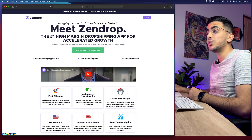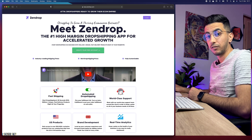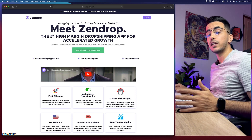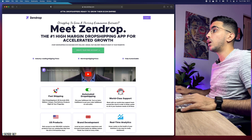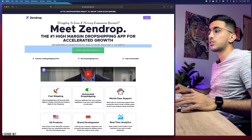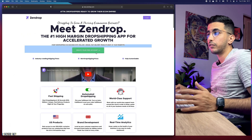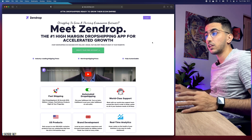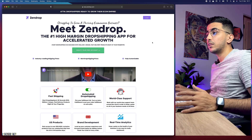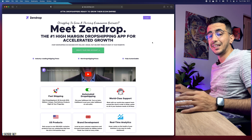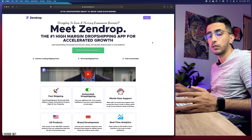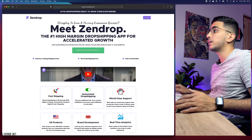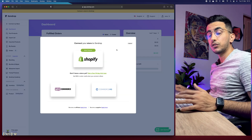Without any more talking, let's get into it. The first thing you're going to do is access zendrop.com — I'll put the link in the description box. Make sure to sign up for a free account; you don't have to add any credit card. You'll just need to add your phone number and email, and verify your email. That's the case for every platform.